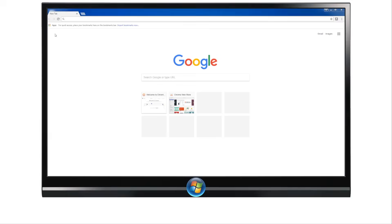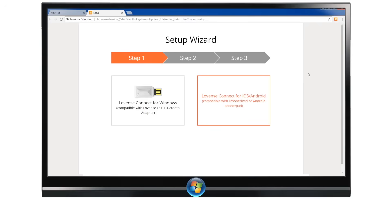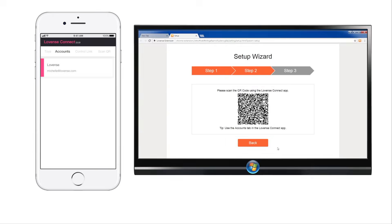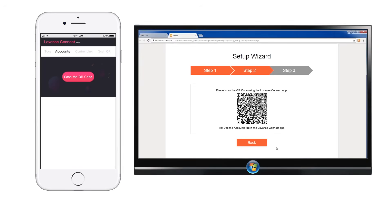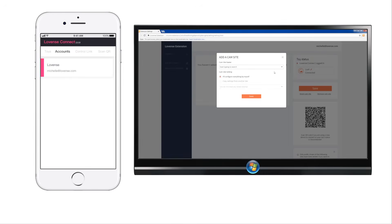Step 3: Extension Setup. Click the extension icon in the top right corner of Lovins Browser and log in. This will take you to the Setup Wizard page. If you have installed the app and have connected your toy, click the Lovins Connect for iOS and Android button. Scanning the QR code will sync your app with our browser or extension, which is necessary for broadcasting. Make sure you are connected to the same internet network on your phone and Windows PC for successful syncing. Use the Accounts tab in the Lovins Connect app to scan the code. Once successfully paired, you will be able to enter your extension settings.